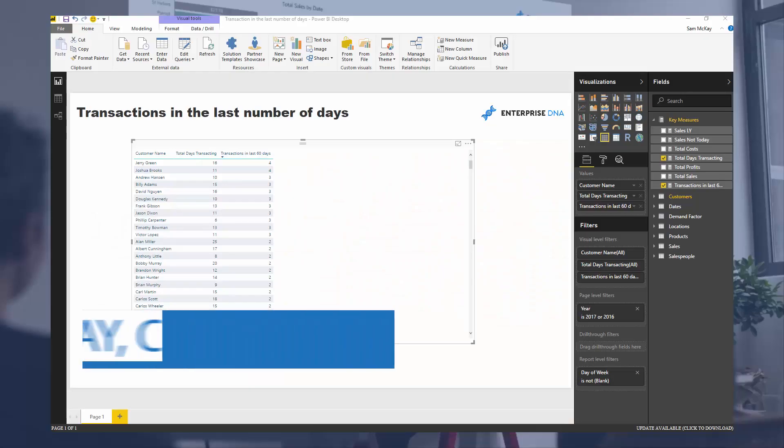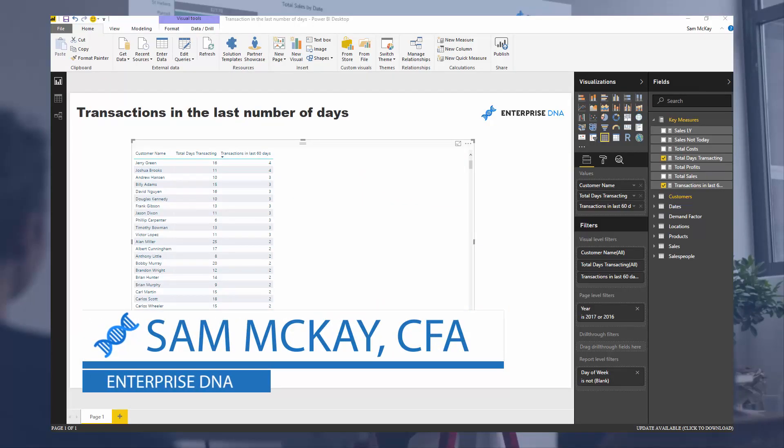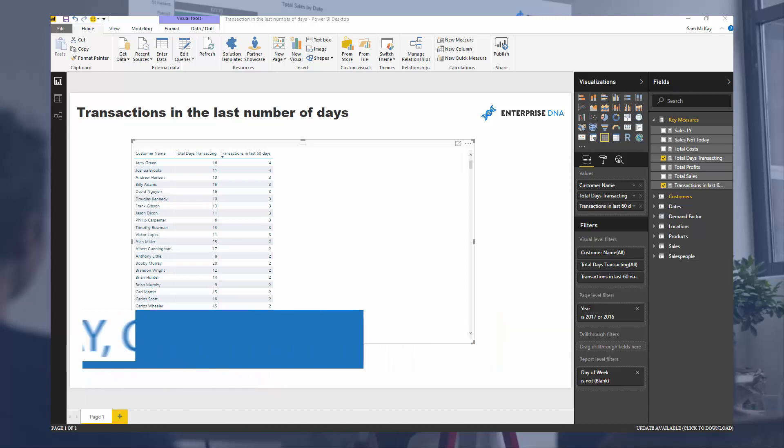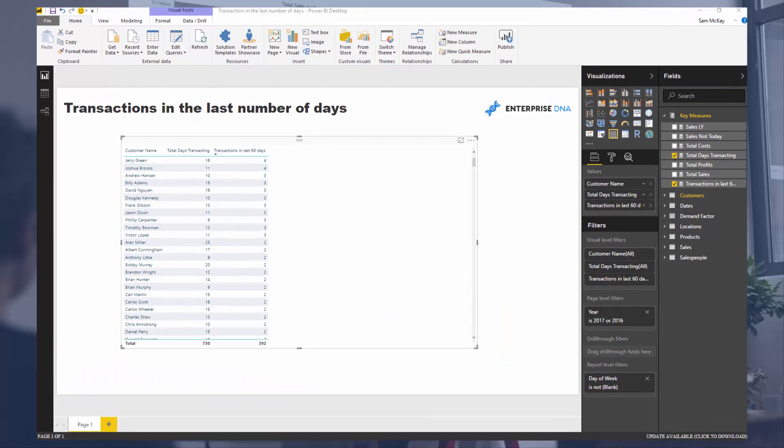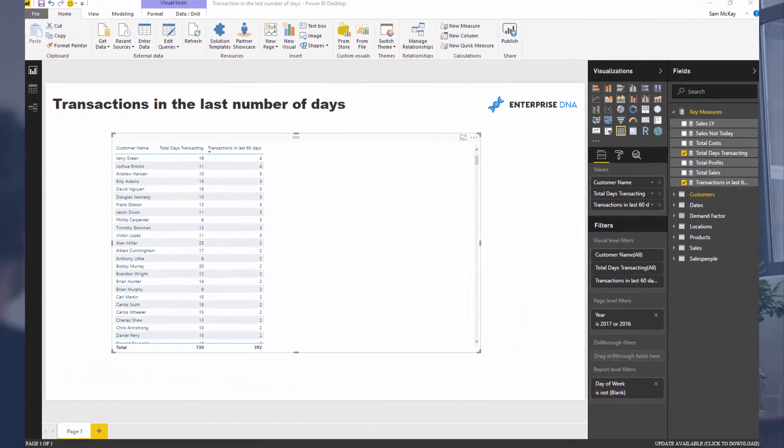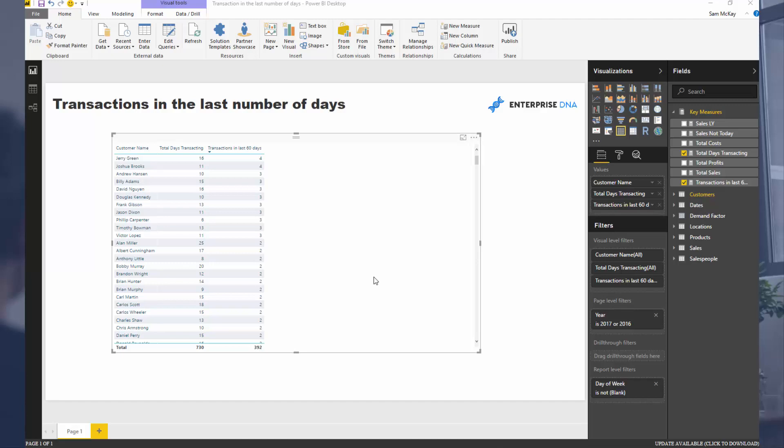G'day everyone, it's Sam Mackay from Enterprise DNA. Today we're going to work out how you can discover the amount of transactions that are occurring in the last number of N days or X days.